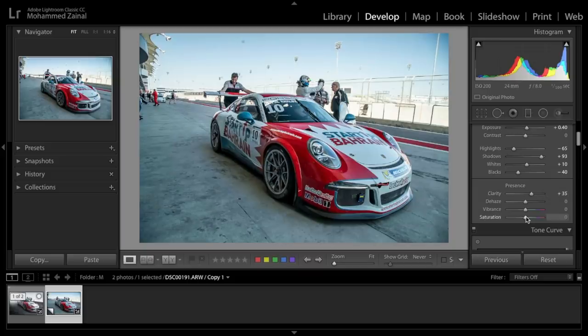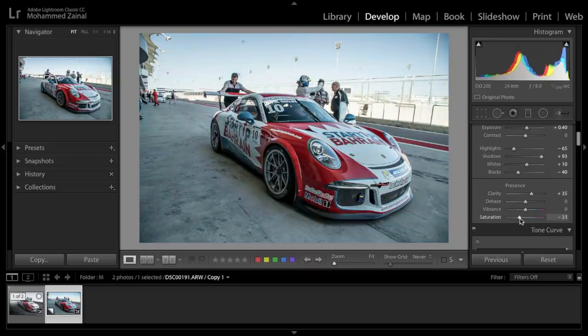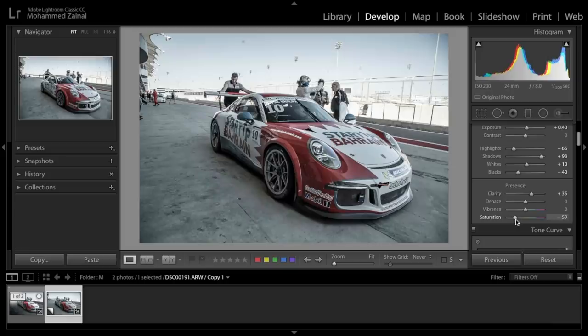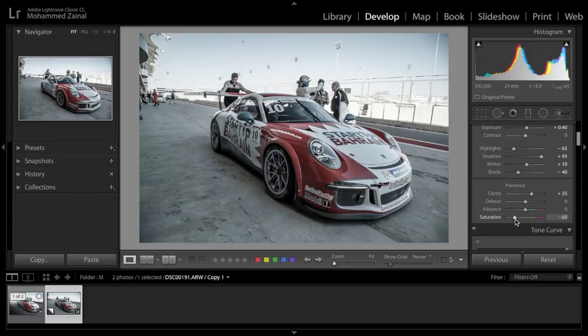Now what I'm going to do next is I'm going to desaturate the photo. Say around here. And then we're going to selectively bring back the colors to the photo.